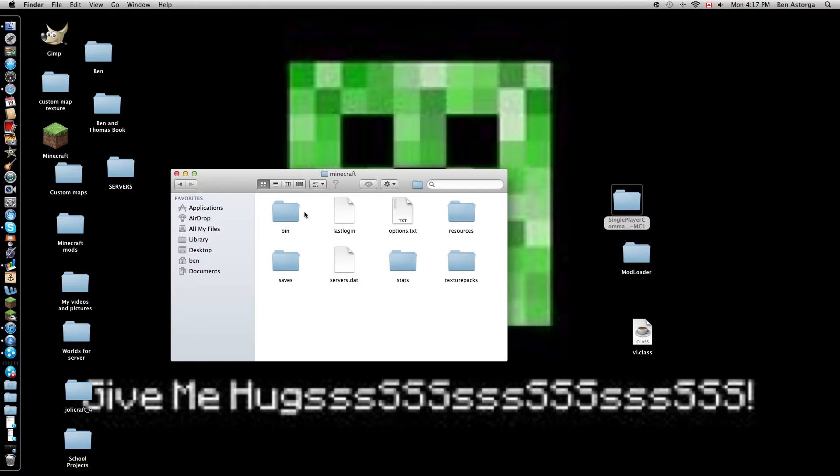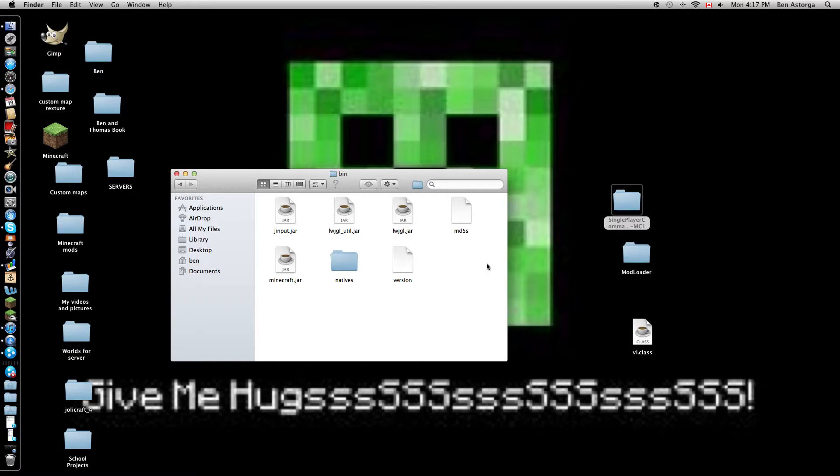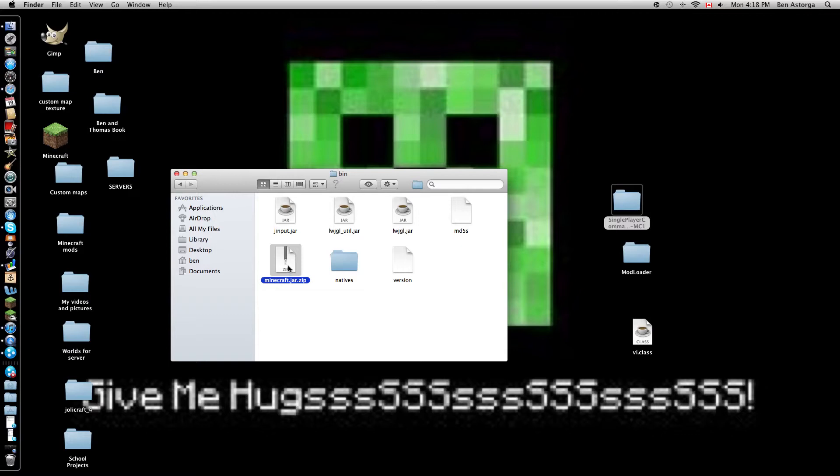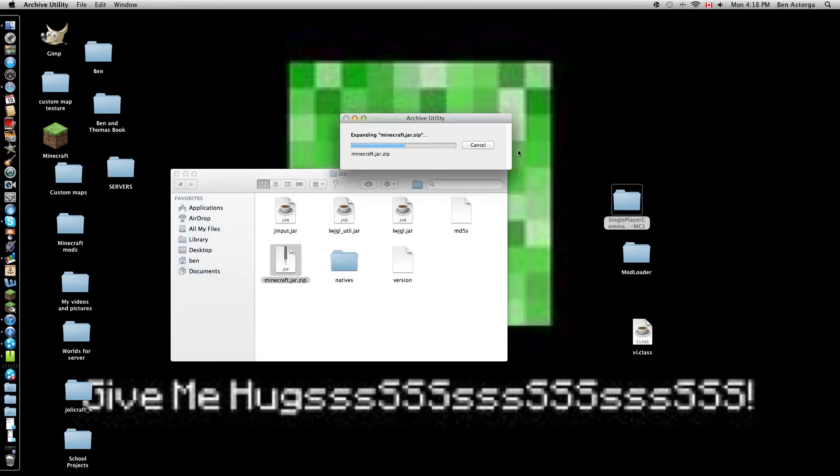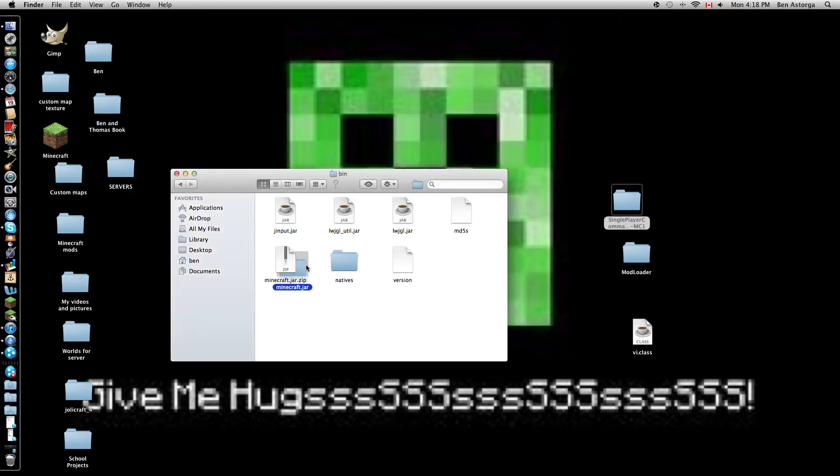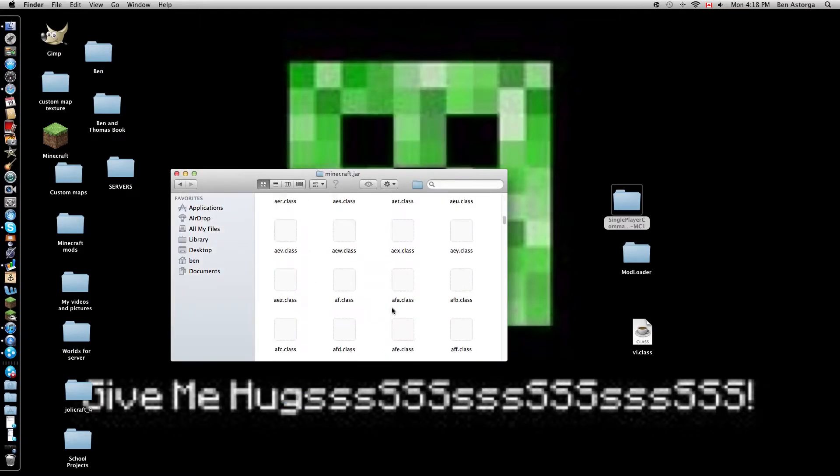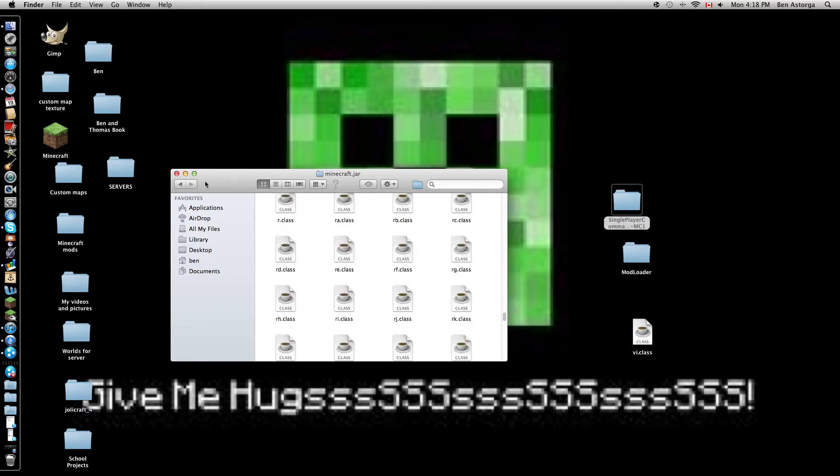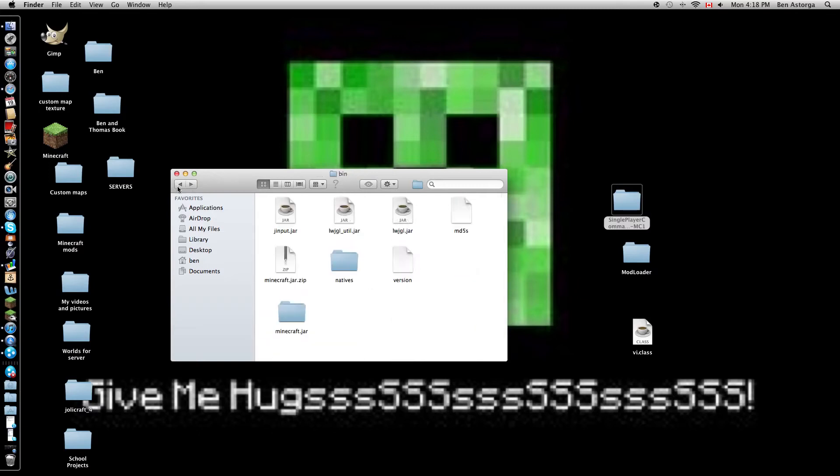Okay. So now what you're gonna want to do. Go bin. And then you'll come up to this. Okay. Next step. Go minecraft.jar. Turn it into dot, wait, dot zip. Are you sure you want to change extension from jar to zip? Use zip. Okay. Double click it. Nope. And you'll have a folder.